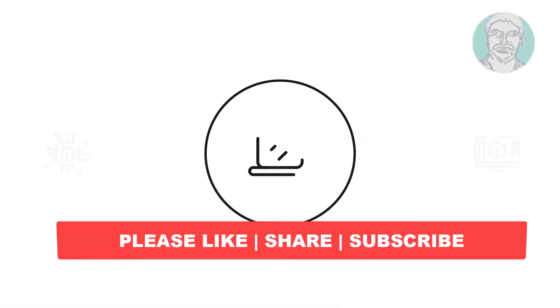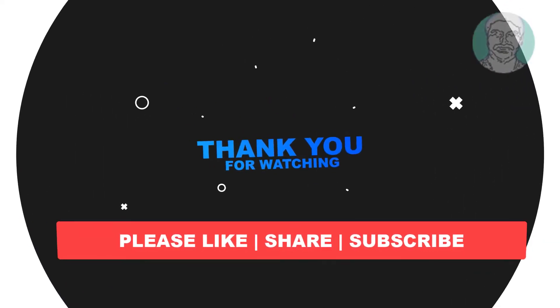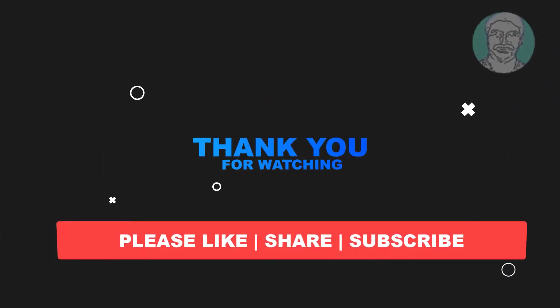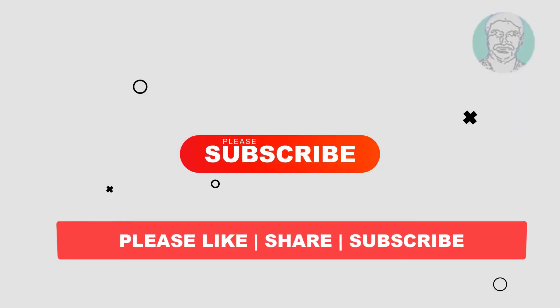I hope this video tutorial helps you. Please like, share and don't forget to subscribe to my channel. Thank you very much, see you next video.